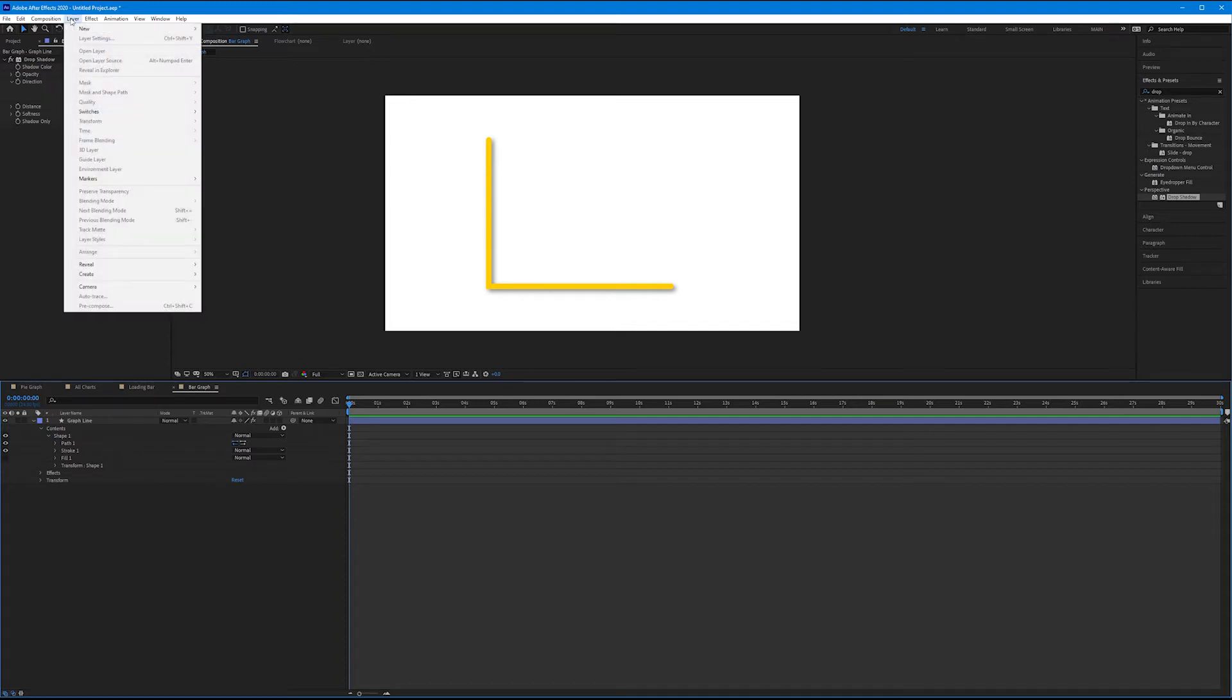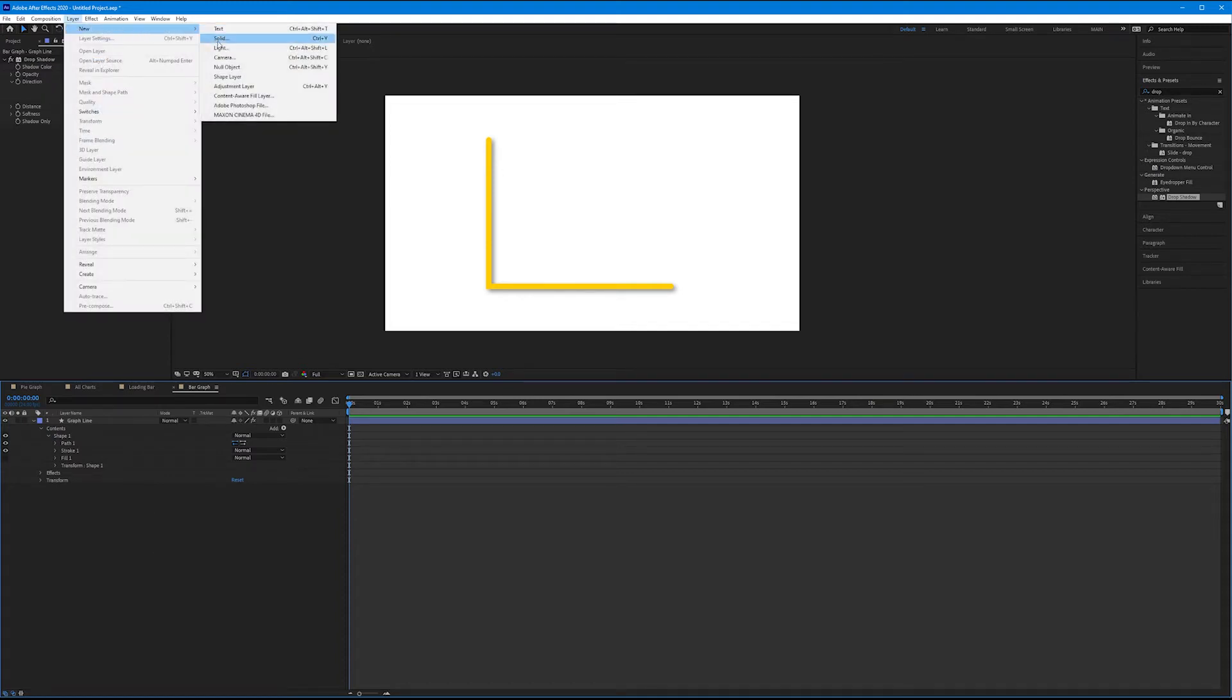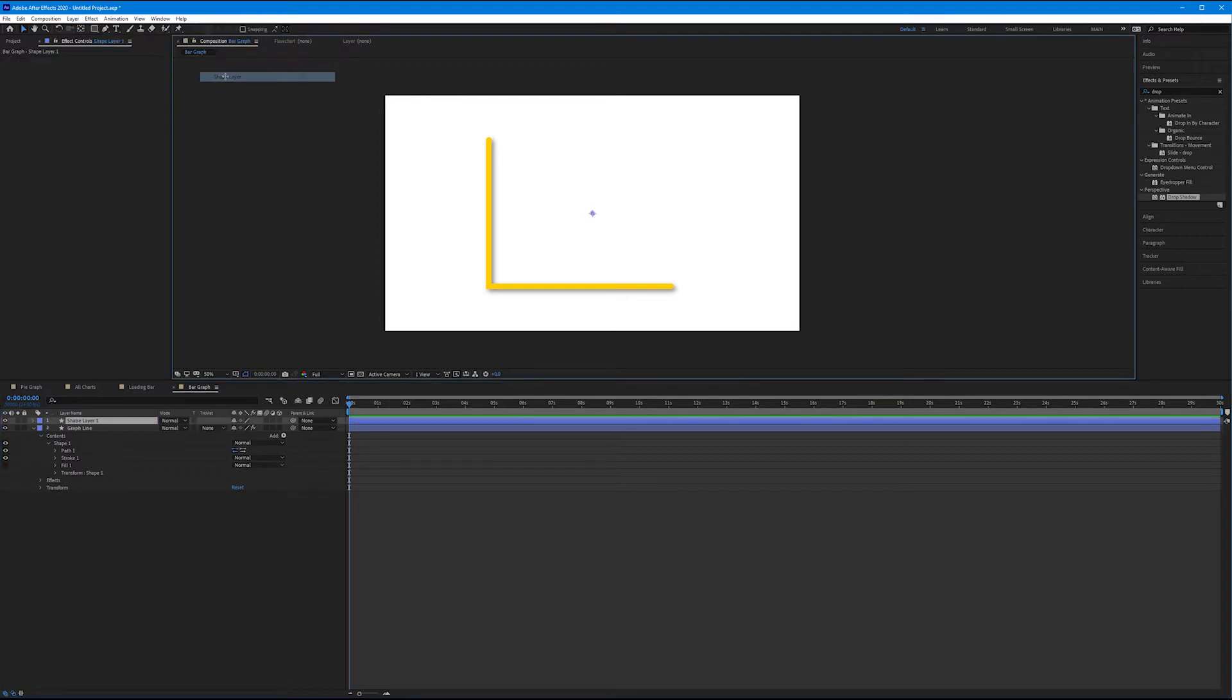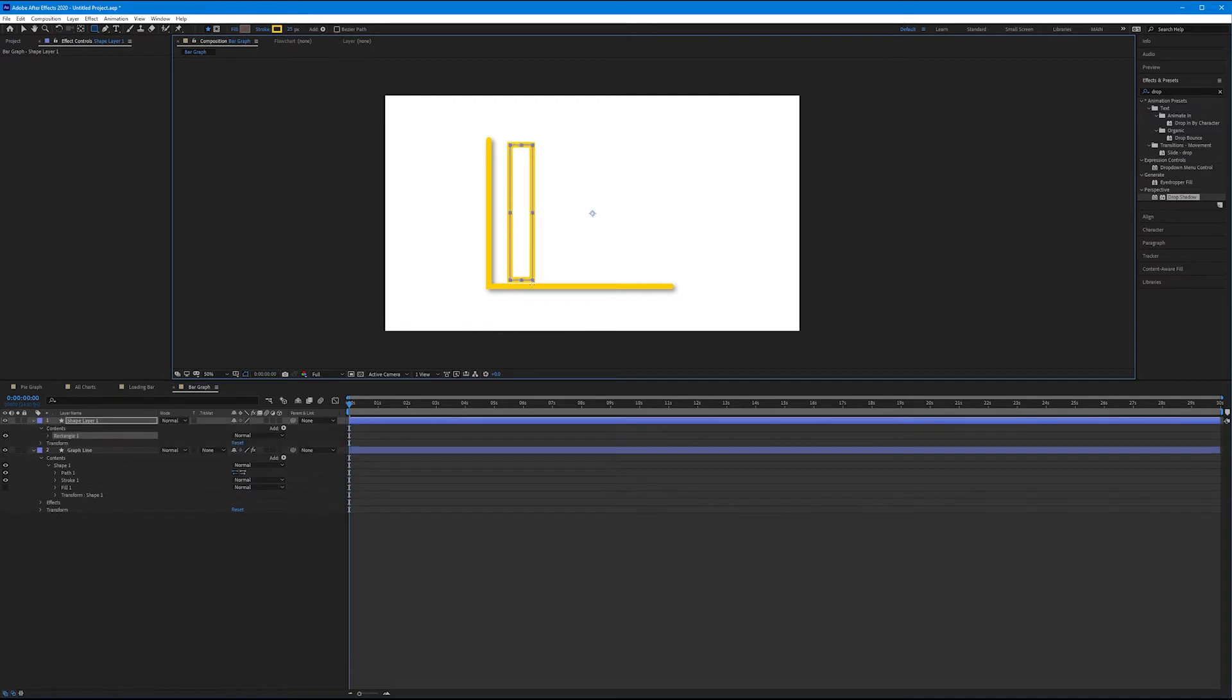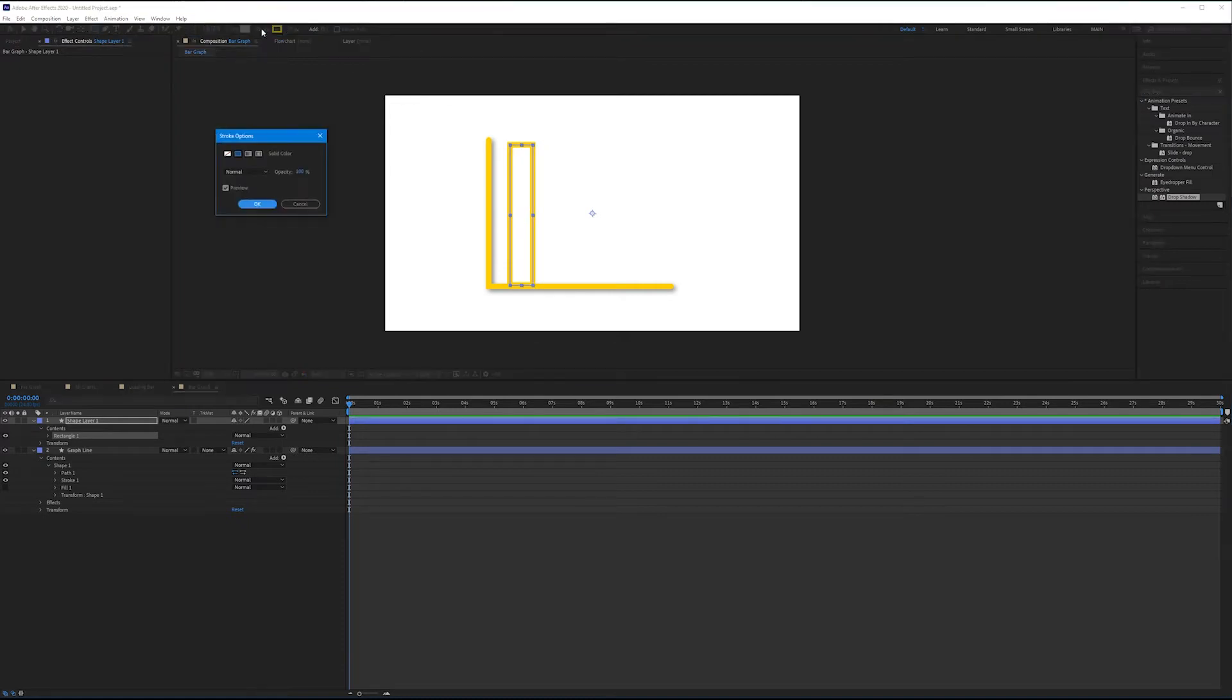Now let's create our bars. Let's go up to Layer, let's make a new shape layer. Get out your rectangle tool, and again we'll worry about fill and stroke in a second. Let's just draw a very tall bar.